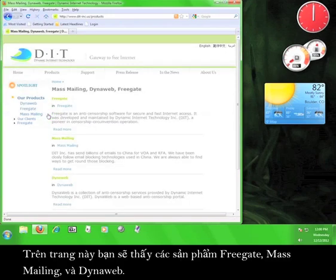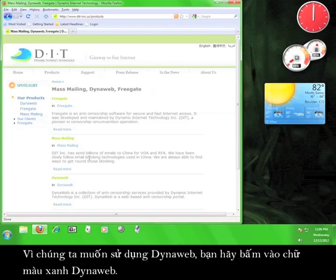Here on the Products page, you can see Freegate, Mass Mailing, and DynaWeb. Since we want to use DynaWeb, let's click on the green DynaWeb text.